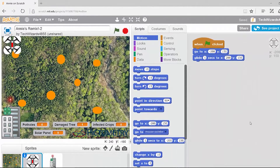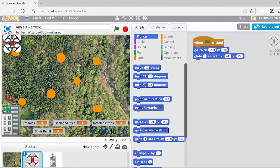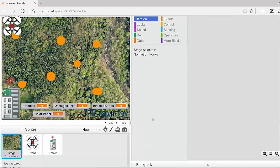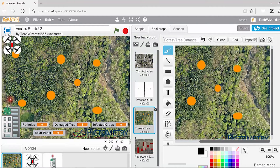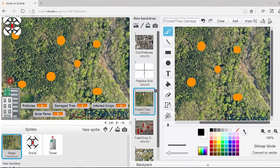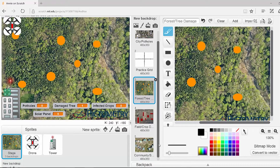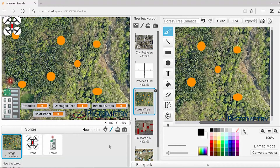Once you've remixed the project and given yourself a new name, the first thing you're going to want to do is choose a backdrop that applies to the scenario you created in the Mad Libs portion of the project. Once you hit Backdrops, go up and hit Backdrops again. You'll see a list of different landscape options: a City, a Practice Grid with an XY axis, a Forest, a Field, and a Community. Each of these has different targets.